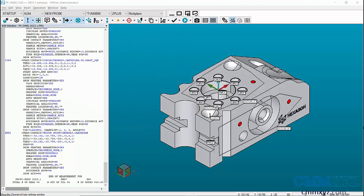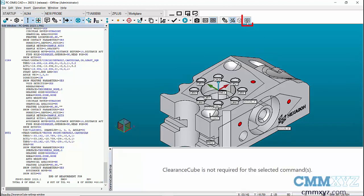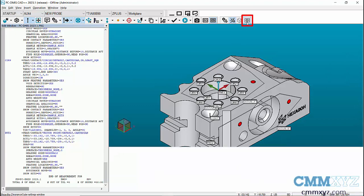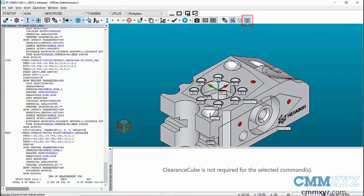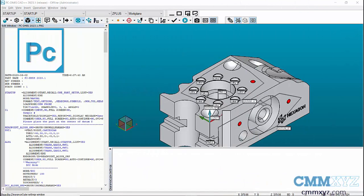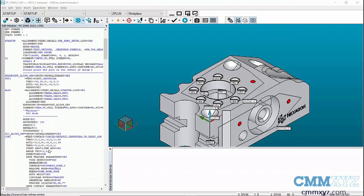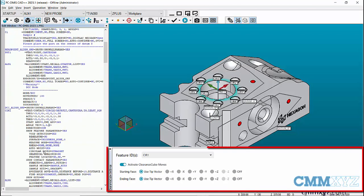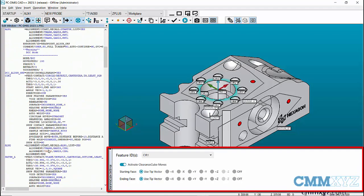PCDMIS 2023.1 introduces a new settings window for the Clearance Cube feature. You can easily show or hide this window by using the icon located in the toolbar specifically designed for the Clearance Cube. This Clearance Cube settings window enables the user to quickly turn on or off the Clearance Cube directly in the window displayed below the graphic display window.